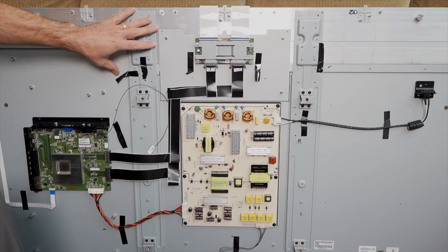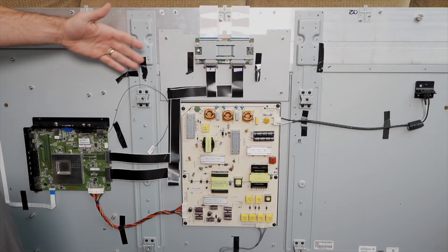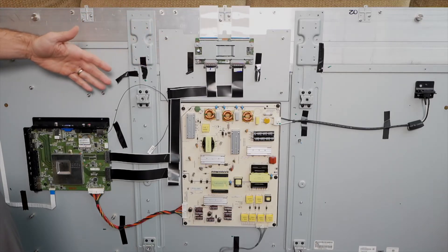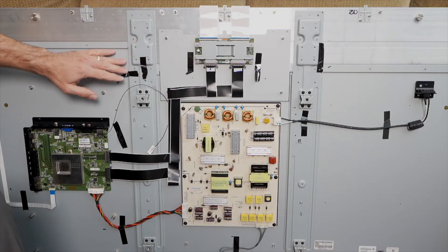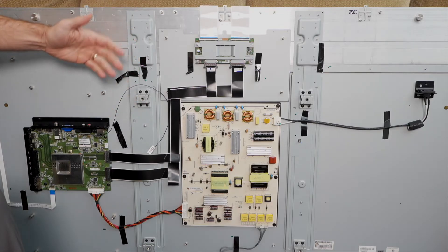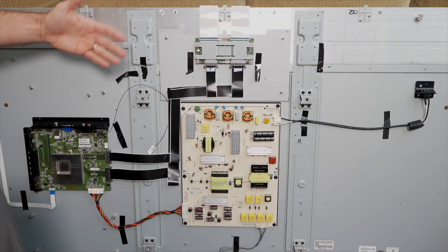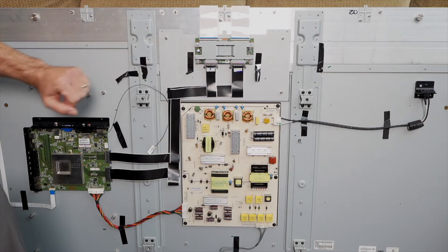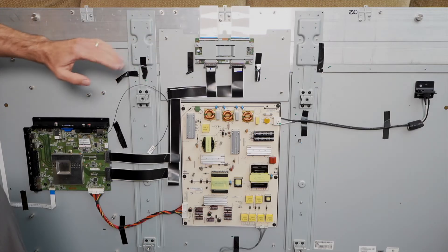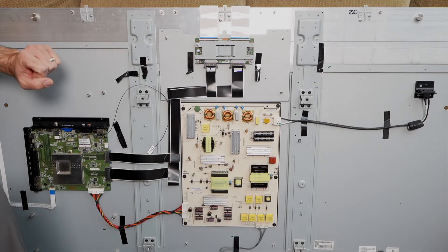On the other side of the metal frame are the circuit boards that are running the TV. Now depending on the model, there could be as little as one of these boards on here, or maybe up to six or more. On this TV, there are three of them, which makes it a little easier to explain what's going on here.